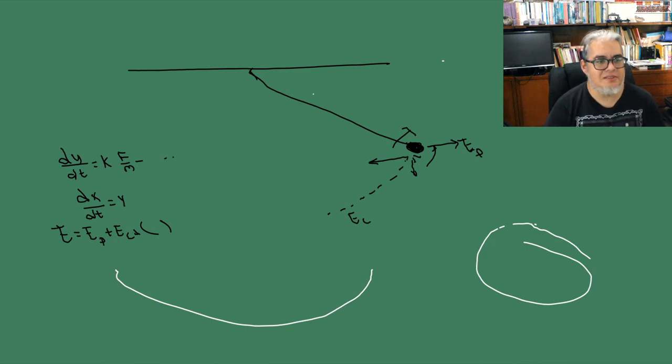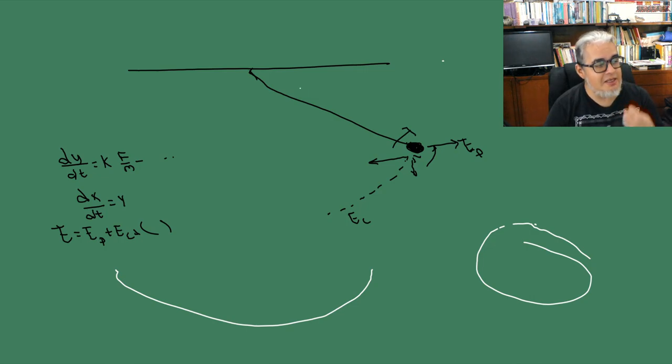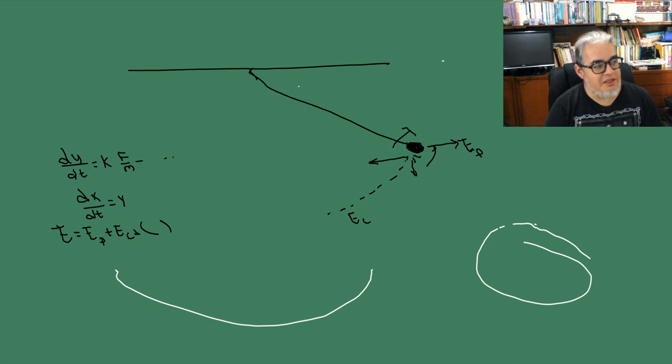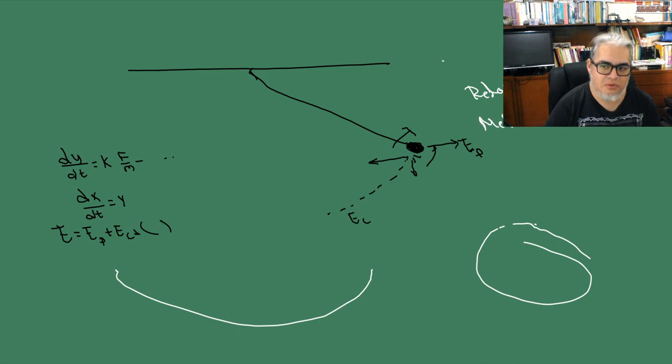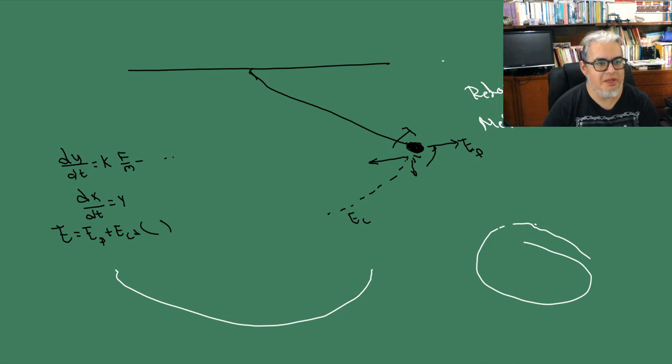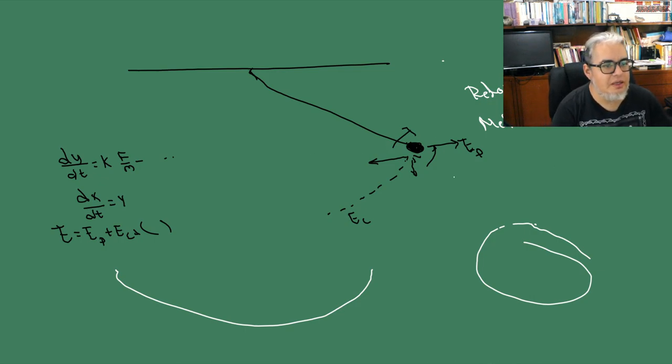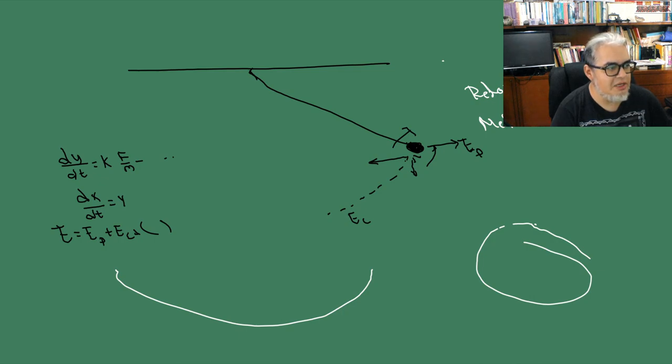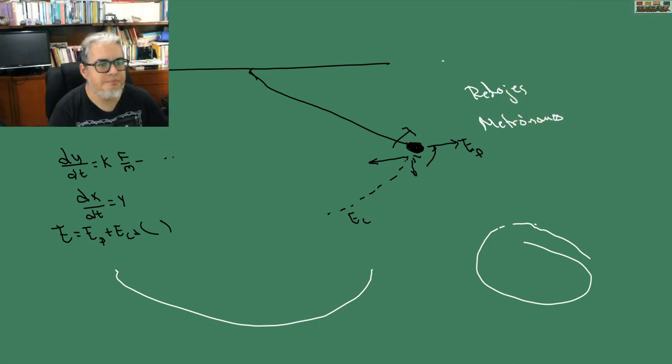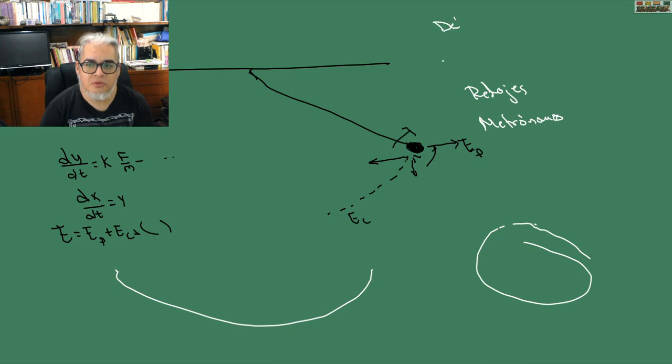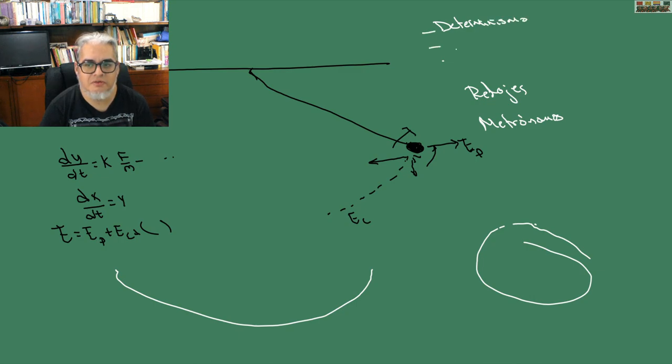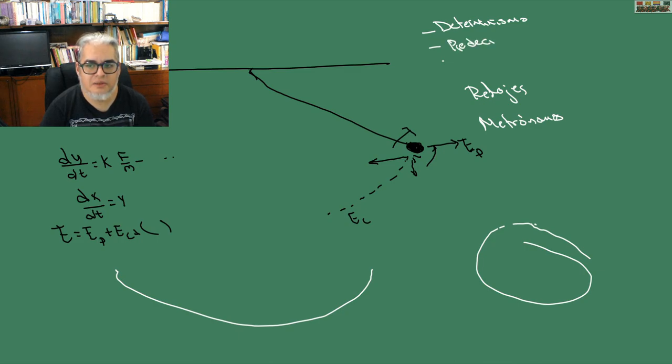Entonces este sistema mecánico es tan determinista y tan precisamente predecible que los relojes y los metrónomos, artefactos que sirven para medir el tiempo, se construyen a partir de ese mismo mecanismo. Entonces relojes y metrónomos son este mismo mecanismo y lo que vamos a tener es este determinismo, una ley determinista dada como un sistema de ecuaciones diferenciales y predecibilidad. Este sistema no es caótico.